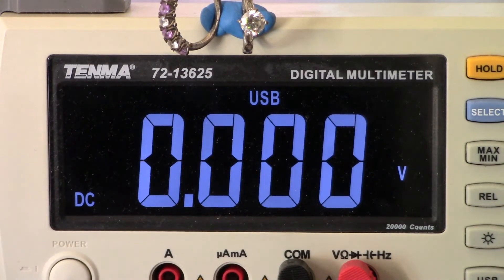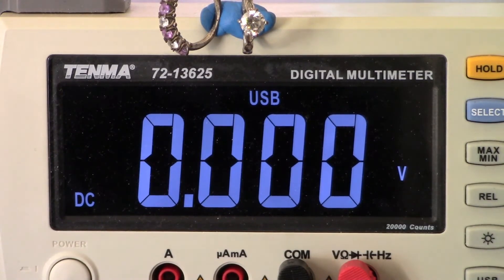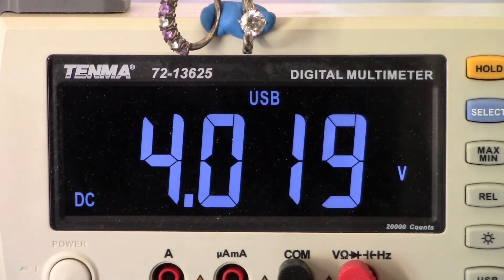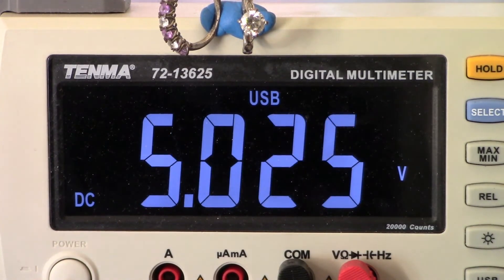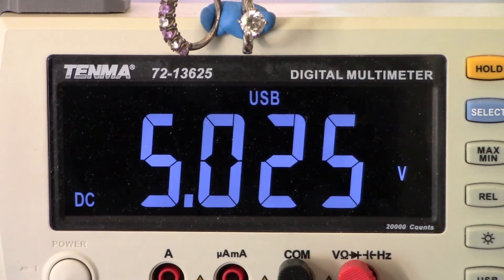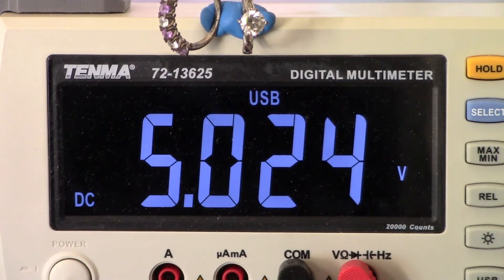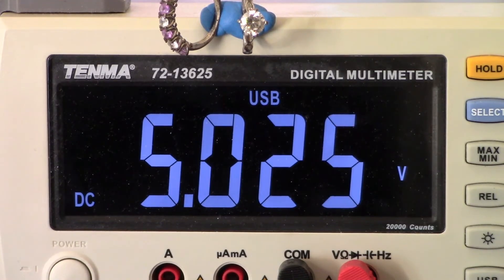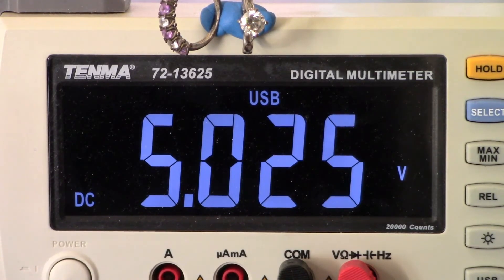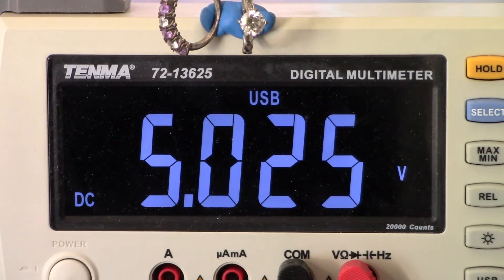So positive 5. There we go. We're using, as a ground reference in this project, the negative battery point. All right, so that's positive 5.